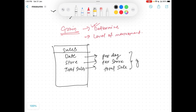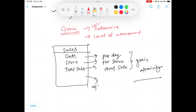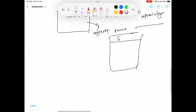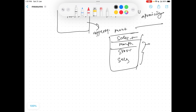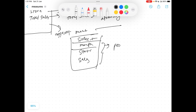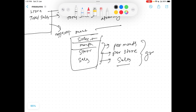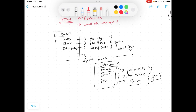That atomic level — per day, per store — is the grain of your fact. Now suppose you have aggregated this and rolled it up to month. Your new fact becomes: sales per month, per store. So your grain becomes per month, per store, sales.